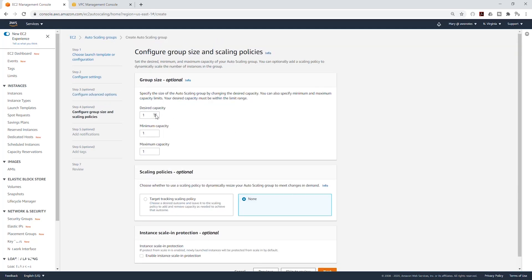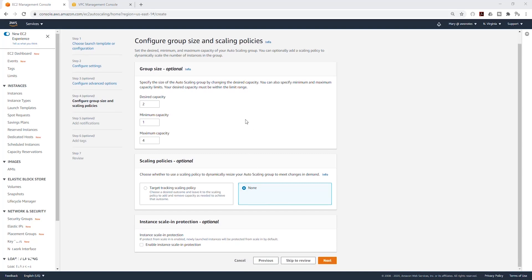For the desired capacity, we are going to say 2. Minimum, we are going to say 1. And maximum, we are going to say 4. For the scaling policy, we are not going to create one now — we will create that in the next lecture. We are going to leave everything else as default on this page and click Next.